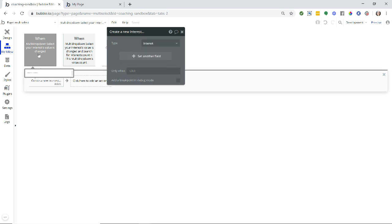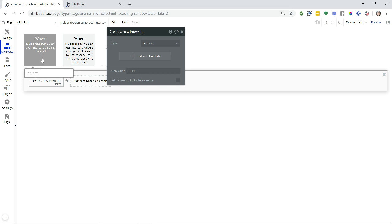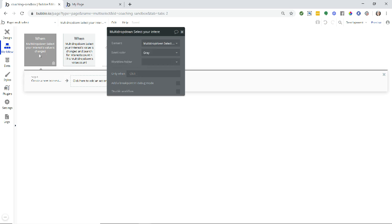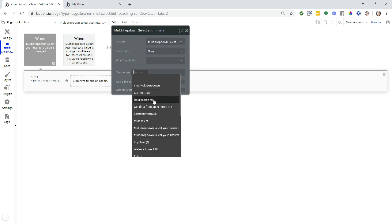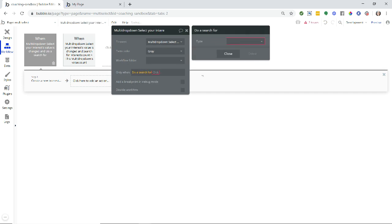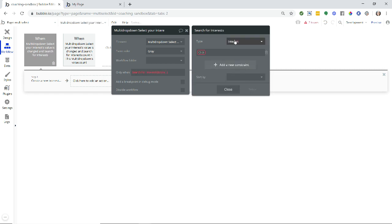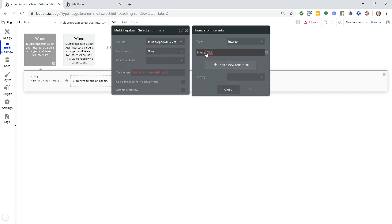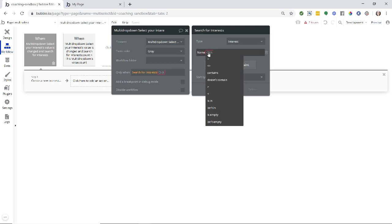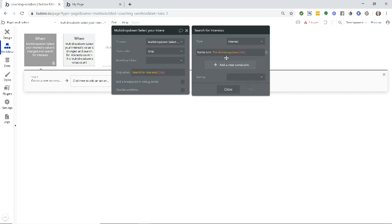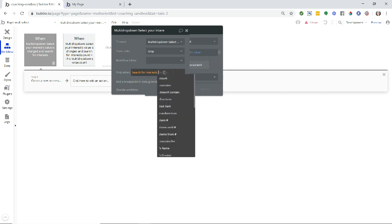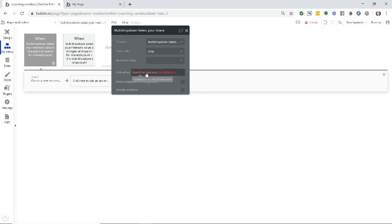And we want to create a new interest. Now we have a couple of conditions here and filters that we need to do because we only want to create a new interest record if the change they have made to the multi-dropdown is a brand new name, and it's not something that already exists in the database. So this should only run in that scenario. So I'm going to add a condition only when we're going to search for our interests, and we're going to filter our interests.